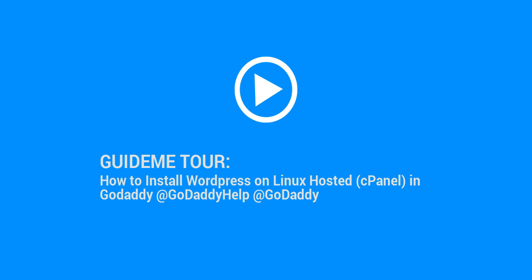Welcome to GuideMe.io, let's learn how to install WordPress on Linux-hosted cPanel in GoDaddy.